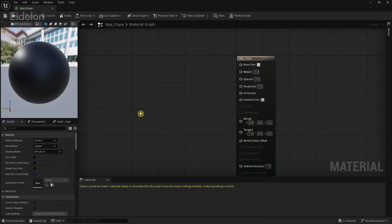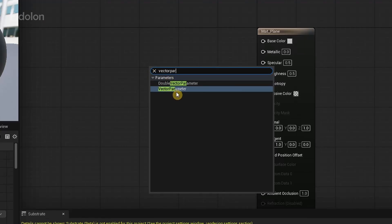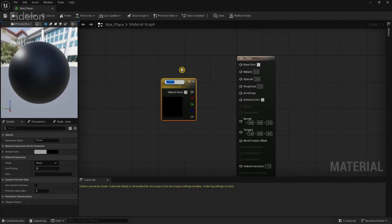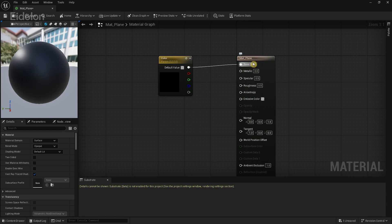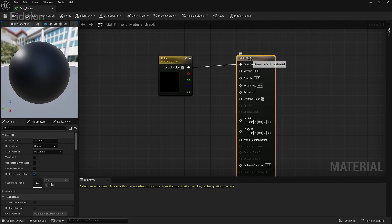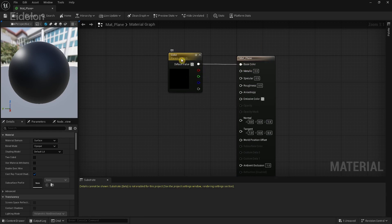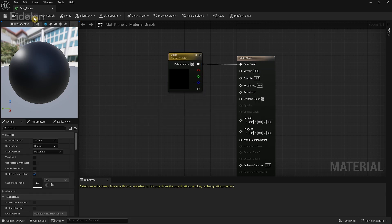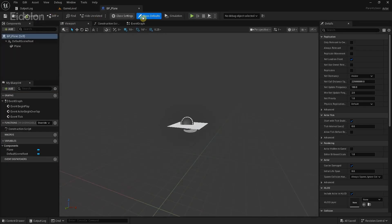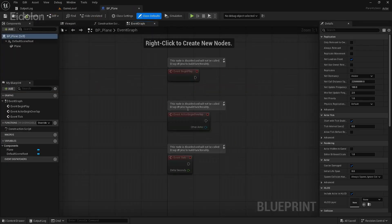Inside our material, I'm going to add a new vector parameter and name it 'color', then connect it to the base color in our master node. What this node allows us to do is, by getting a reference to it, we can actually modify the color of this material in real-time. Click Apply, then close it, and in the event graph, drag out from the Begin Play node and search for Create Dynamic Material Instance.